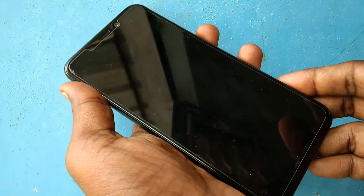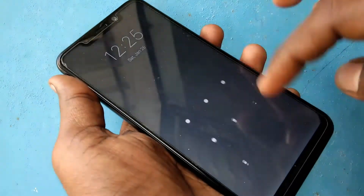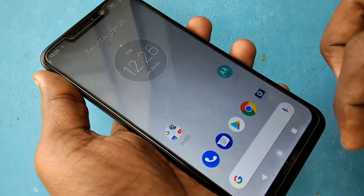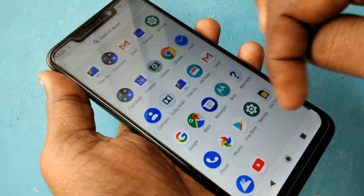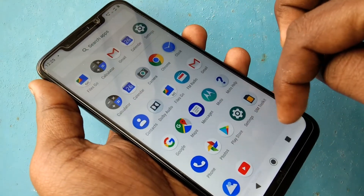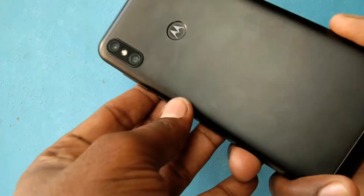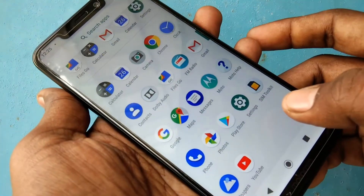Hello friends, welcome back to my channel 5 Minutes Tech. This is the Moto One Power smartphone. In this video you will learn how you can increase the ringtone volume and other volumes in the Moto One Power smartphone.